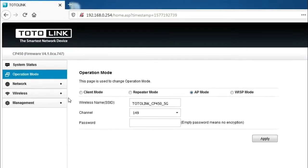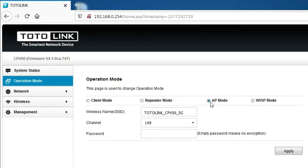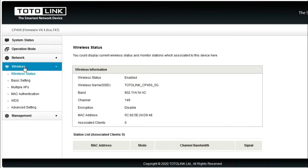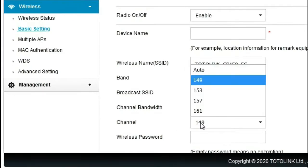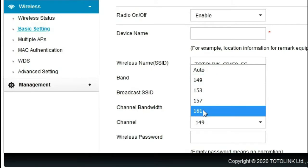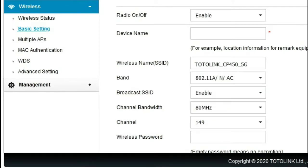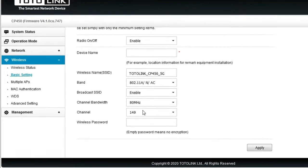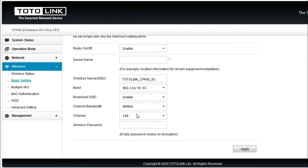Ini adalah mode yang bisa digunakan: untuk default-nya ini AP mode, repeater mode, client mode, dan WISP mode. Kita langsung menuju ke wireless, masuk basic setting. Di sini untuk channel-nya ini cuma 5 sama auto. Jadi di sini tidak ada menu untuk memilih region atau negara. Jadi ini sudah seperti terkunci di negara Indonesia.